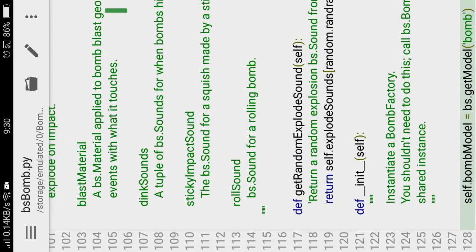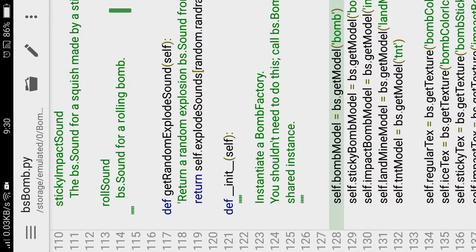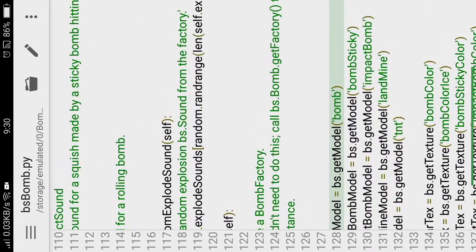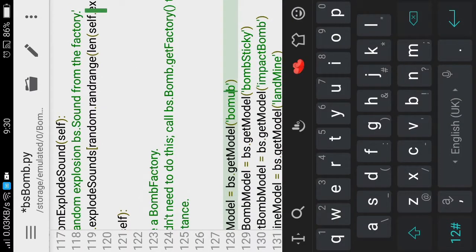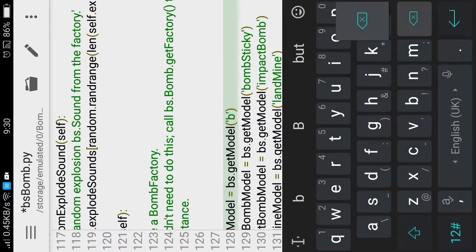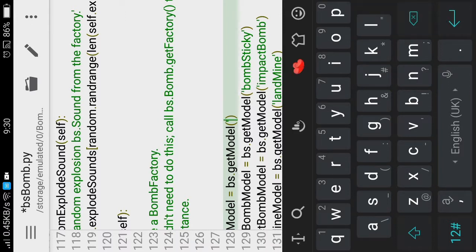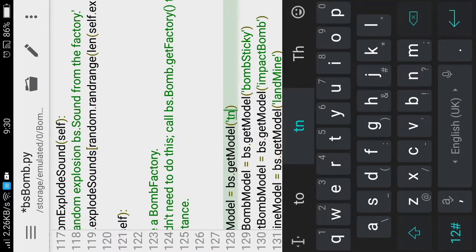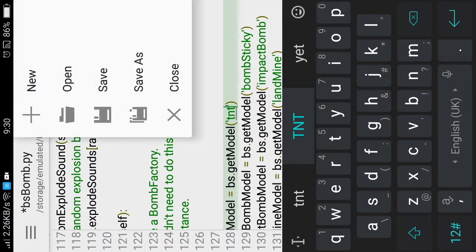Next, what I'm going to do is I'm going to change this bomb to TNT. The default bomb is going to be changed to TNT and the ice bomb is going to be changed into TNT. So I'm going to type TNT and save it.